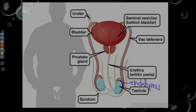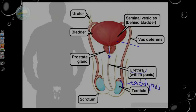Sperm travel up the vas deferens on both sides and enter or flow through the seminal vesicles, which secrete a substance into the vas deferens. The seminal vesicles are behind the bladder. As the sperm pass through the tube, the seminal vesicle secretes substance into it, as does the prostate gland. By the time the tube reaches down the length of the penis, it is called the urethra, and the sperm come out through the head of the penis.